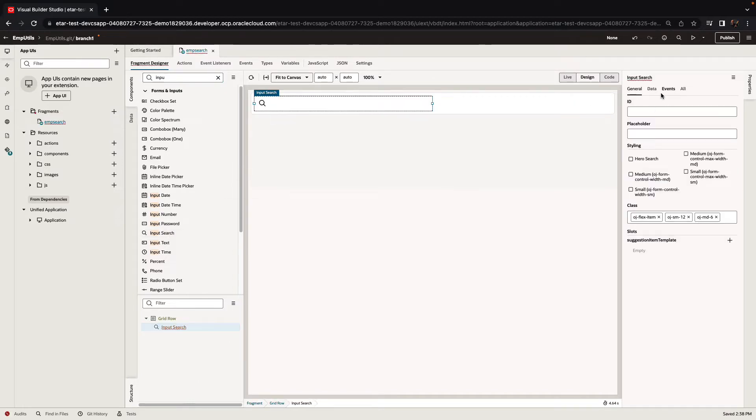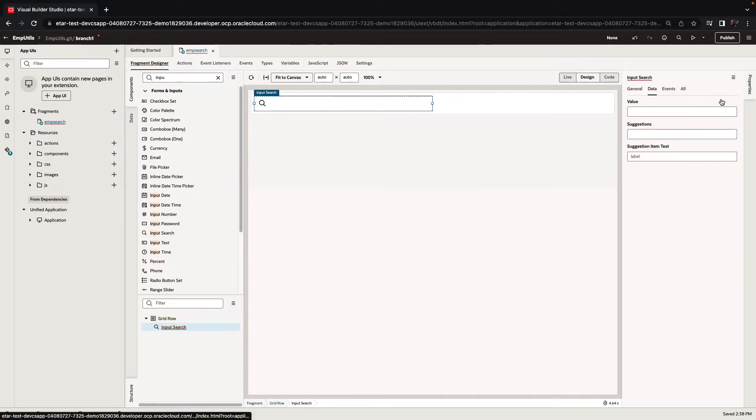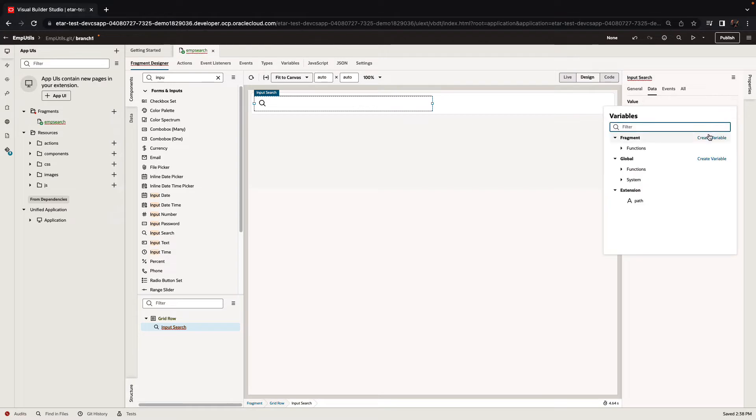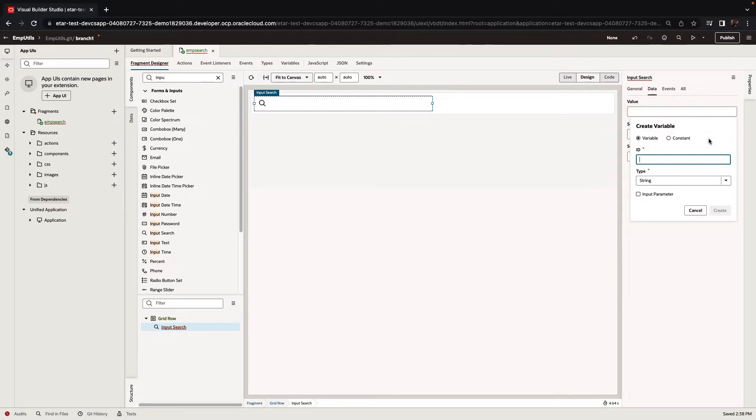We're going to use an input search component bounded to a new variable that will have our search value.